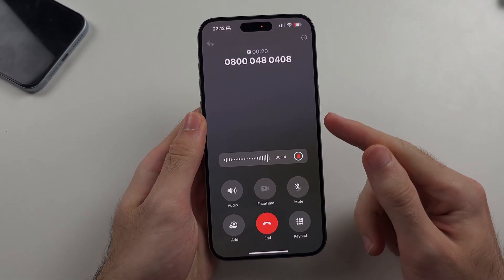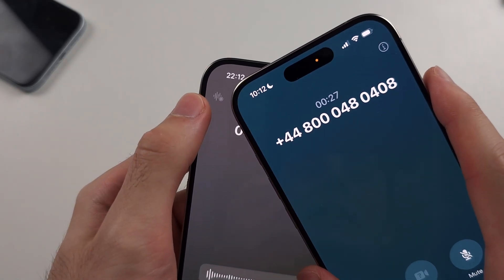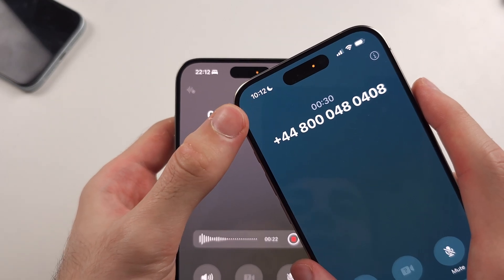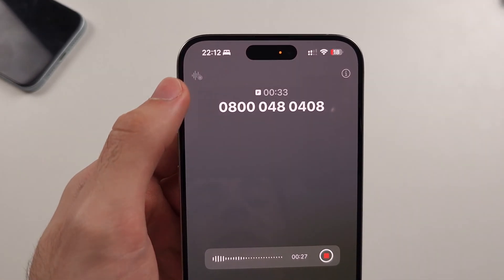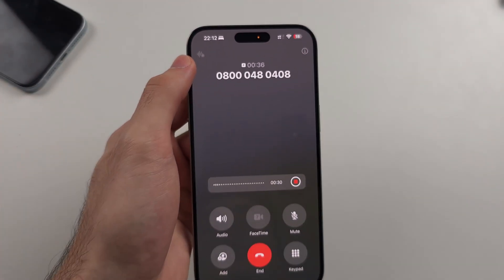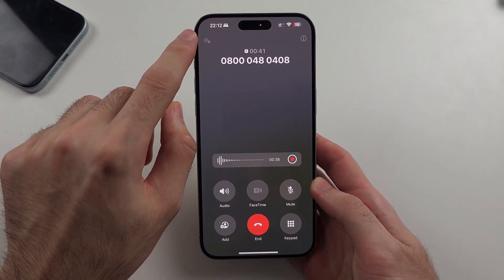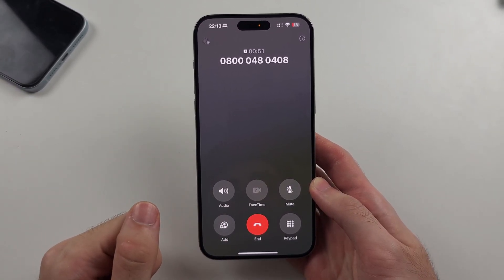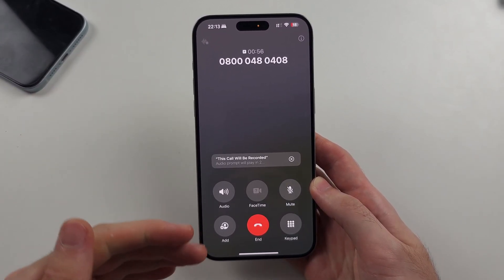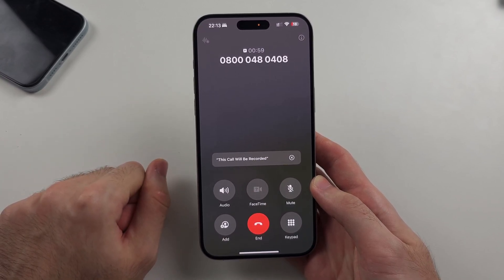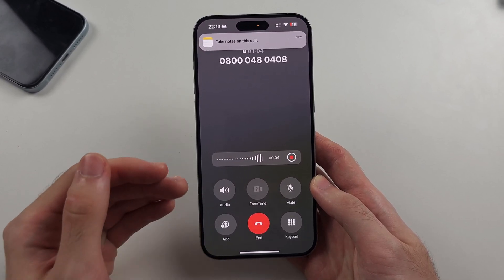First, start a regular phone call and check if you have the call recording icon at the top left. If you don't have this icon, I'll cover how to fix that, but it should be available by default — you just need to meet certain requirements covered later. If you do have the icon, tap it to start a call recording session. There will be a countdown, and once it ends, the iPhone will announce to the other person that the call is being recorded.